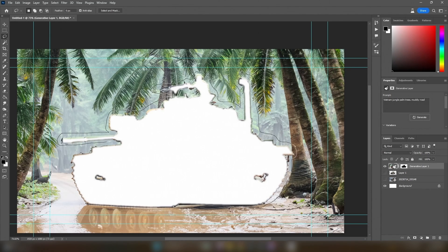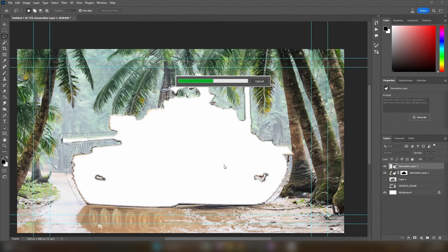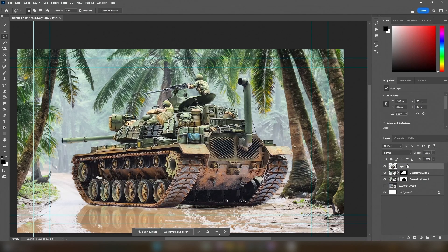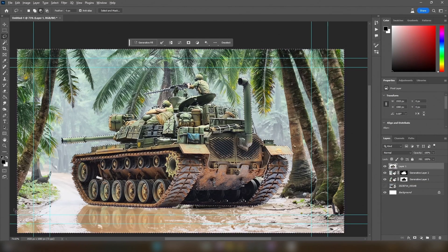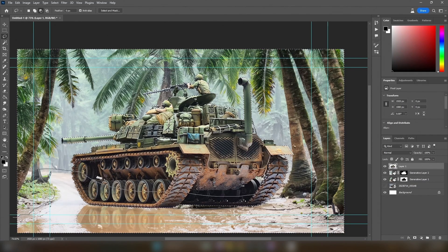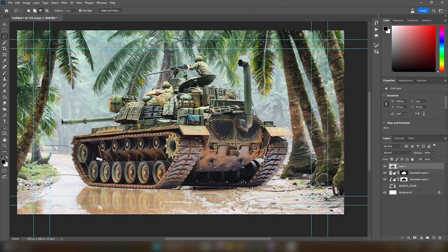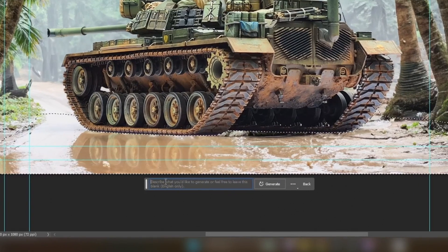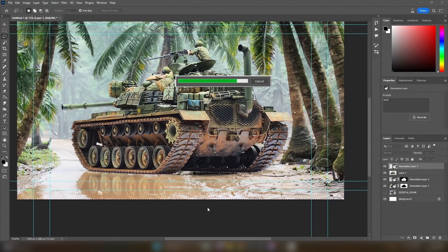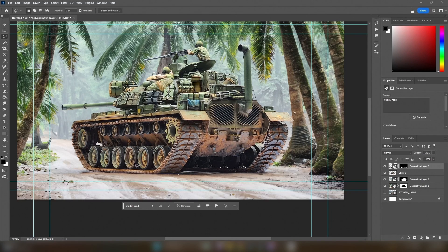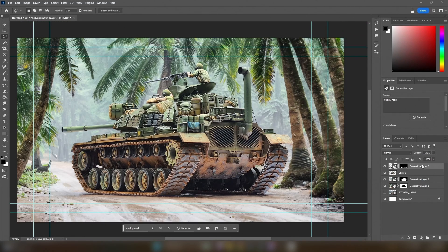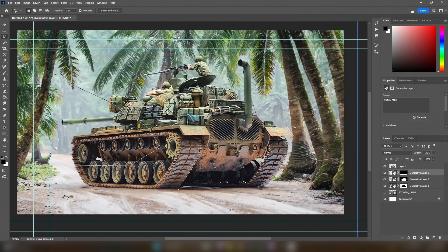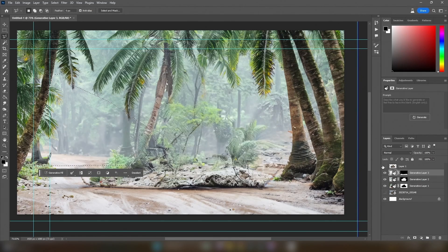Another thing I noticed is that the road is way too wet, especially since the tracks on the underside of the tank are quite dry. Let's fix this by selecting the road and adding some mud. Perfect.